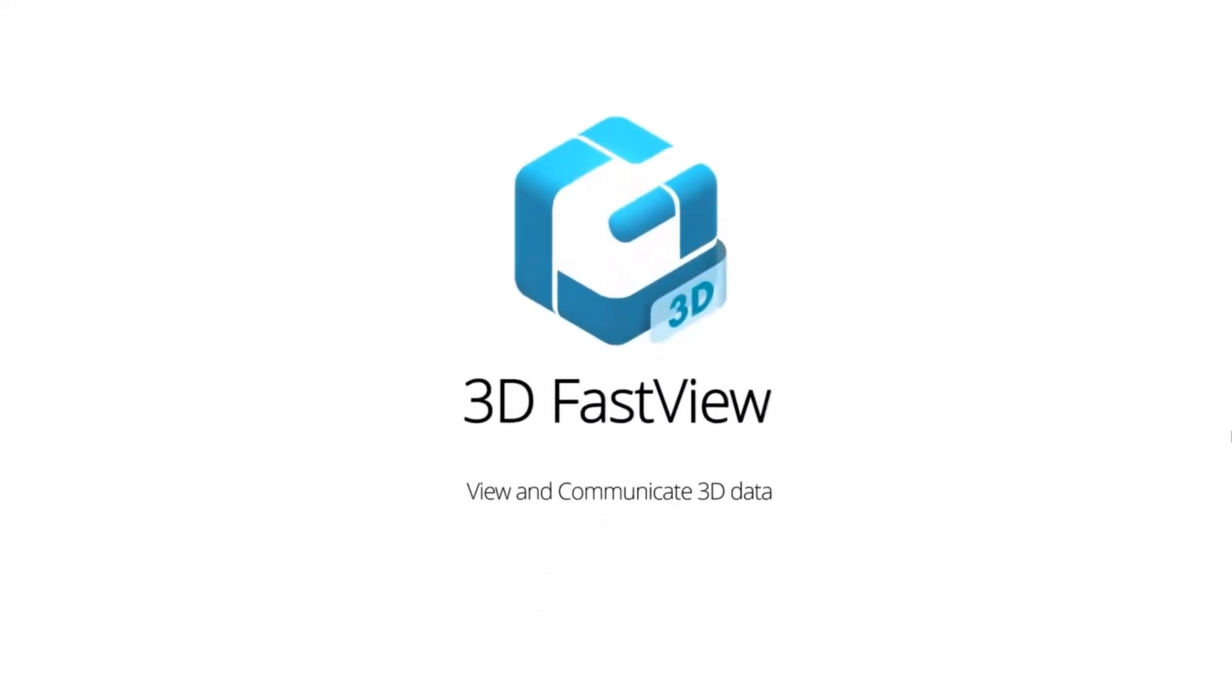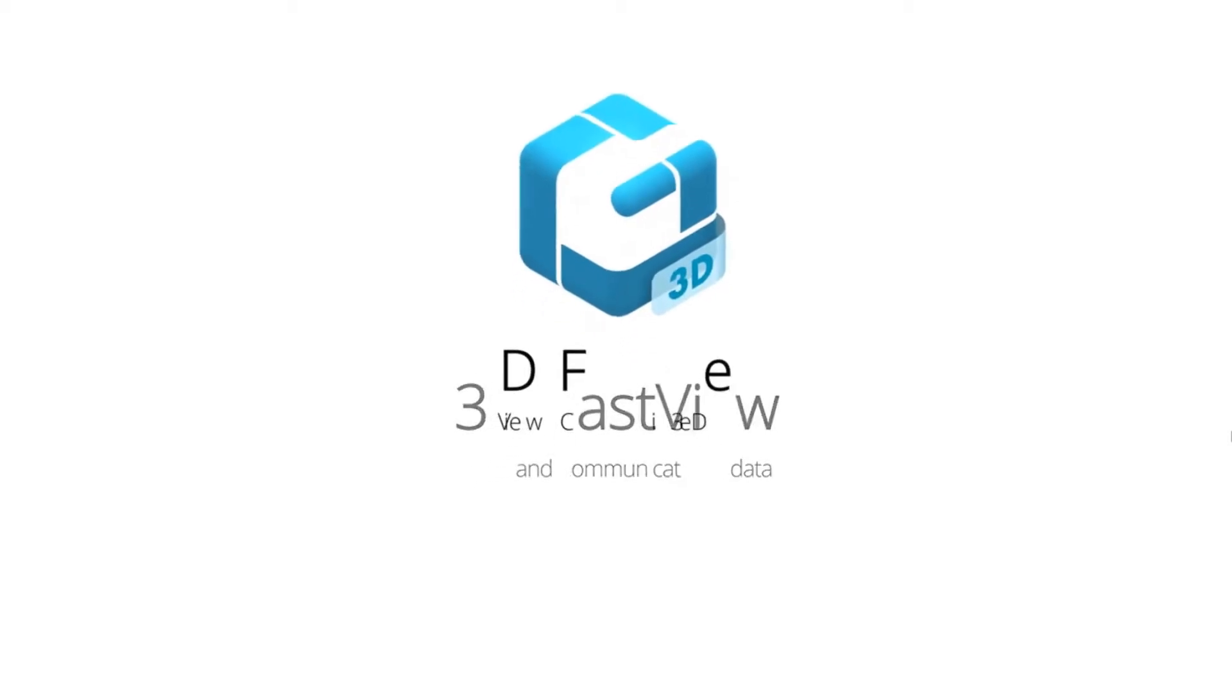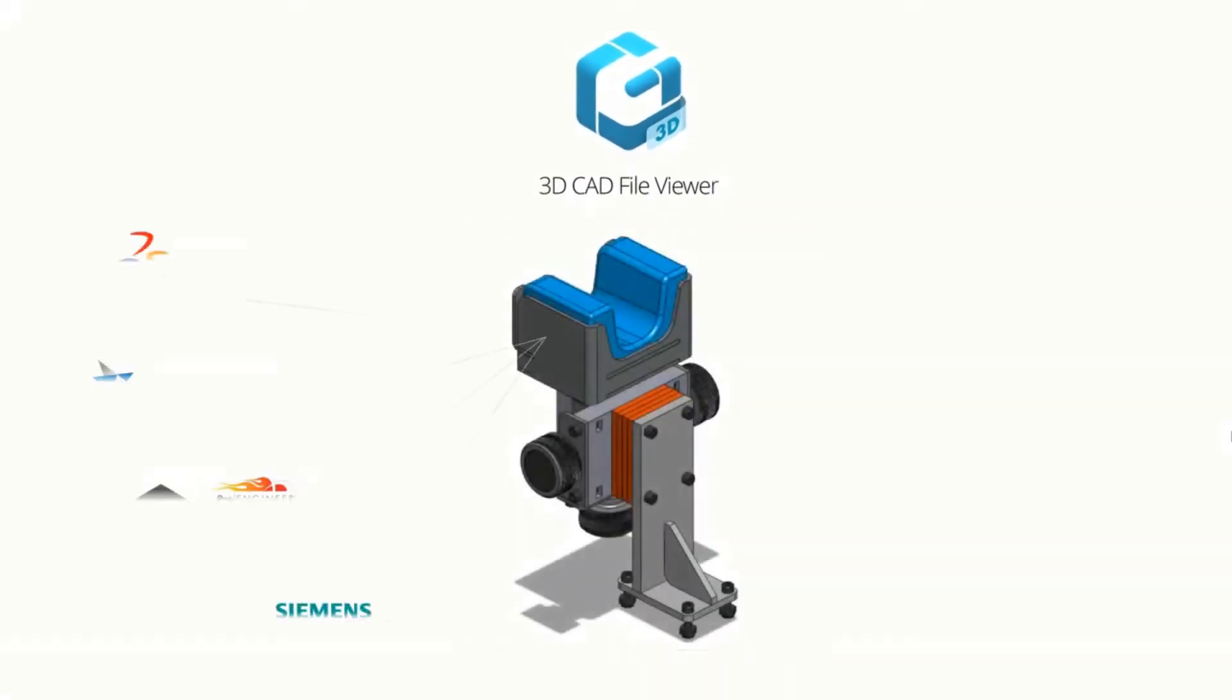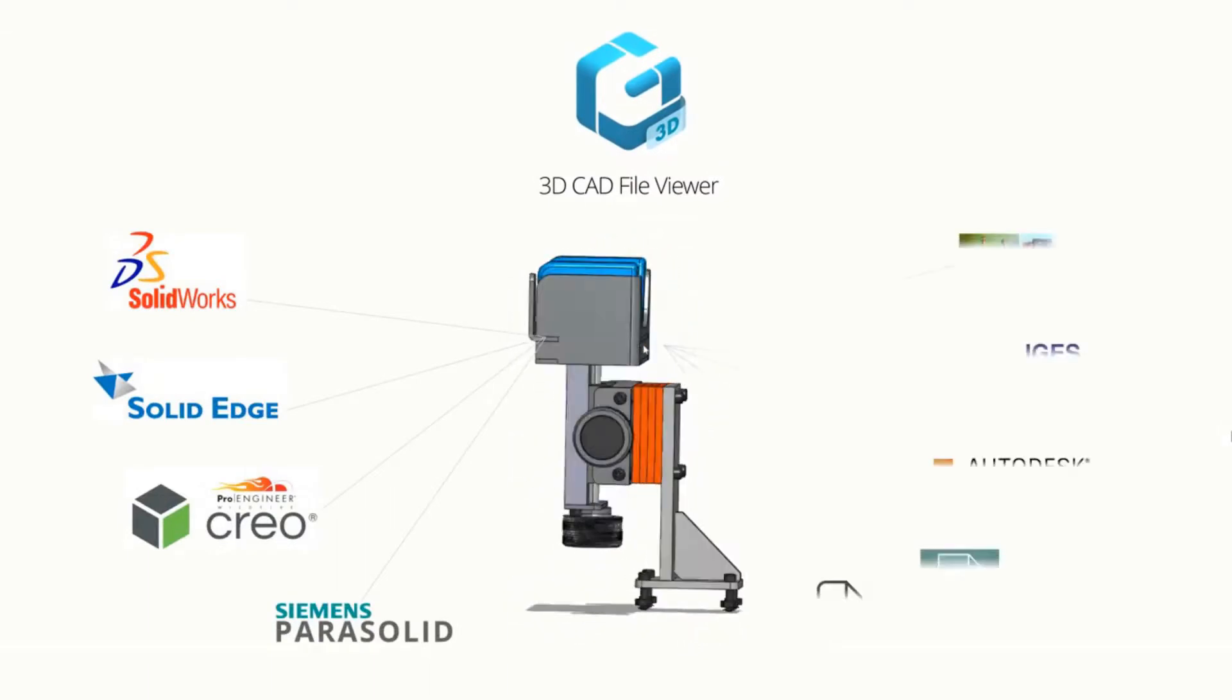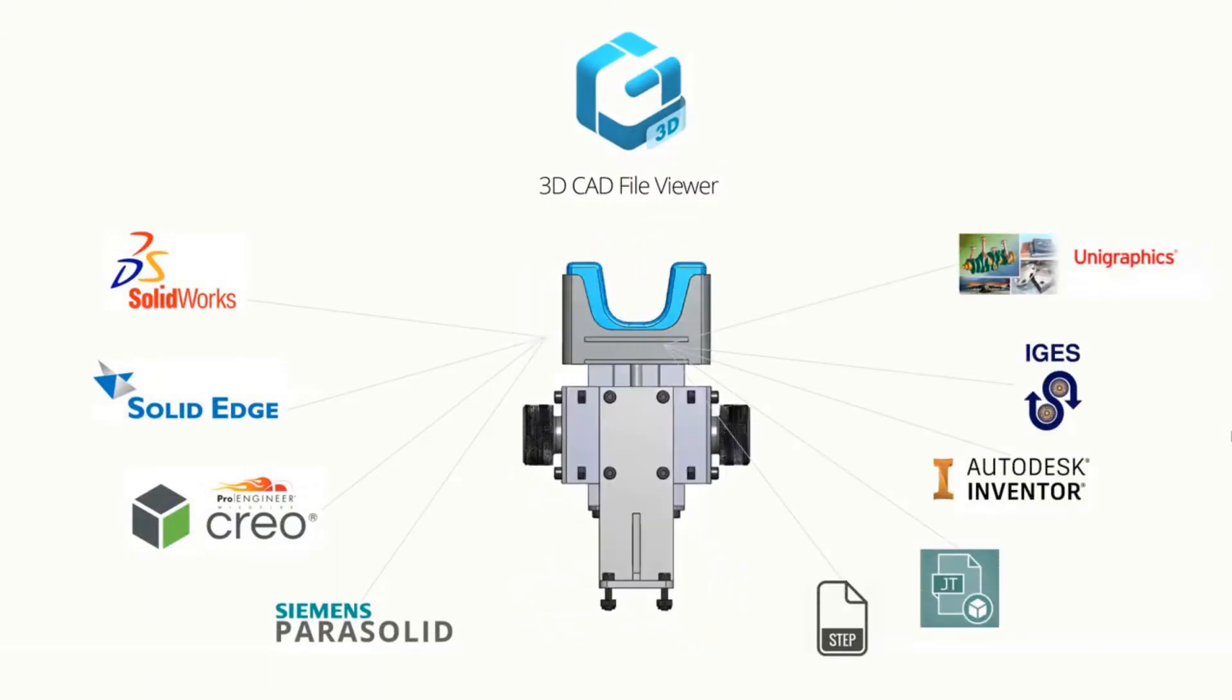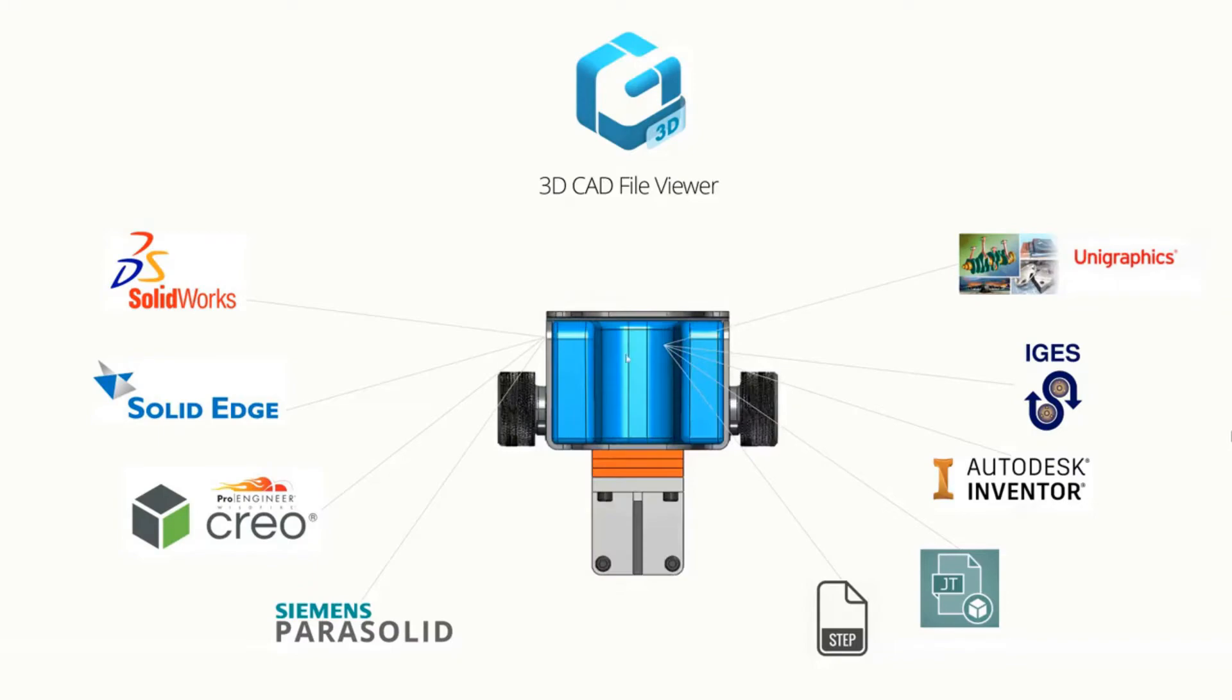3D FastView. View and communicate 3D data. 3D FastView is a 3D CAD viewer that opens most popular 3D CAD files used for engineering design.